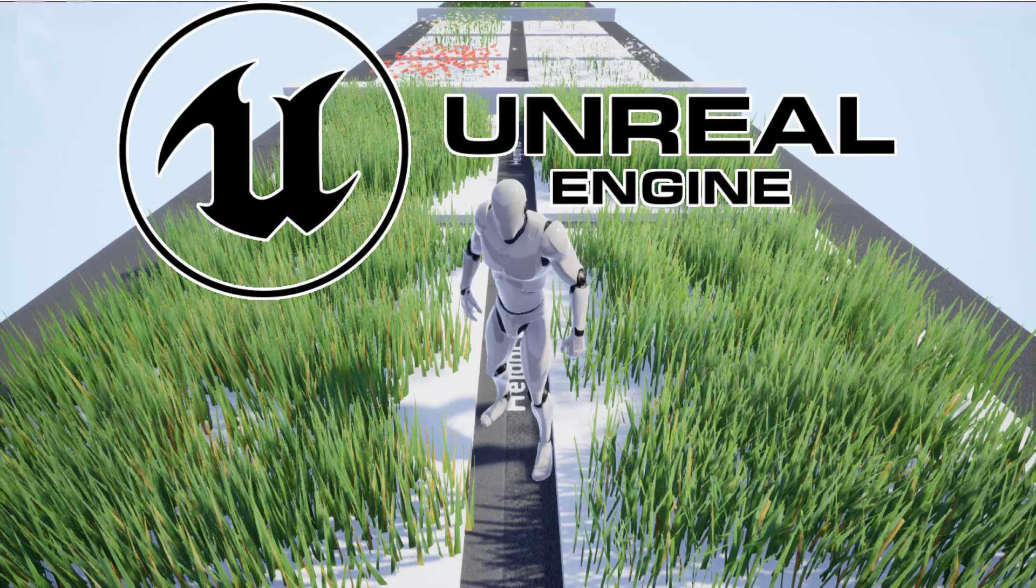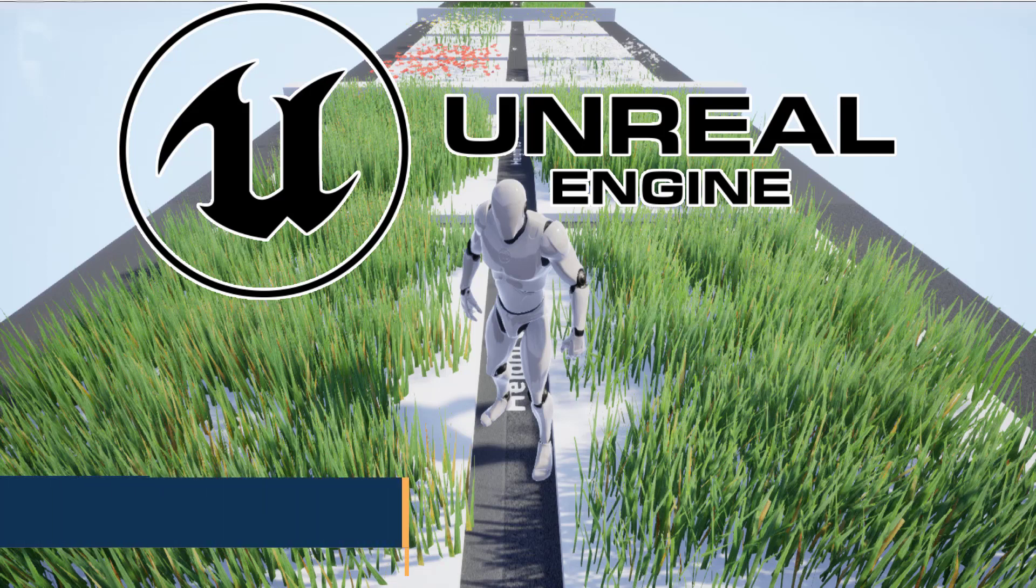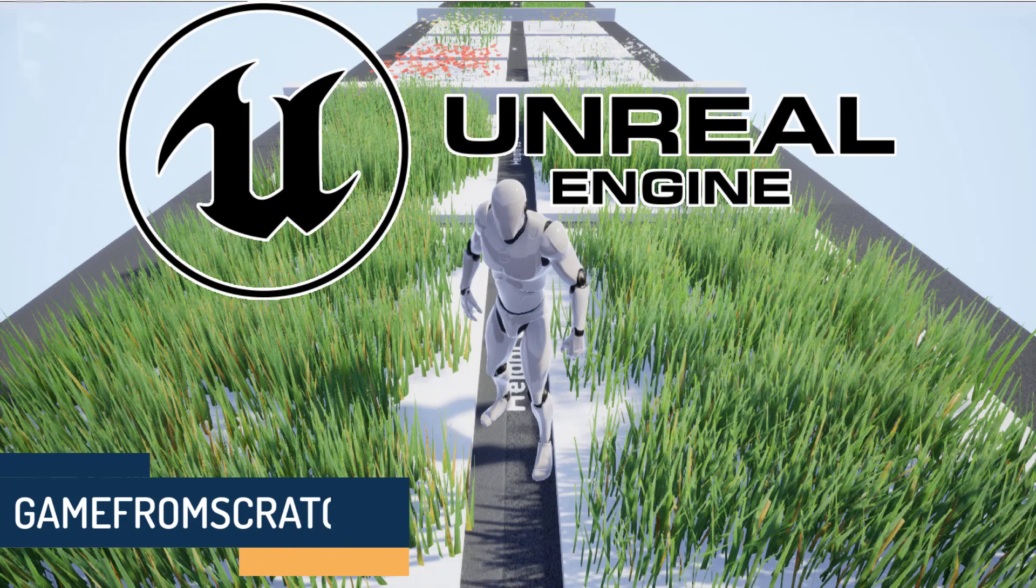Hello ladies and gentlemen, it's Mike here at Game From Scratch. Do you like free stuff? Of course you do, and are you an Unreal Engine user?